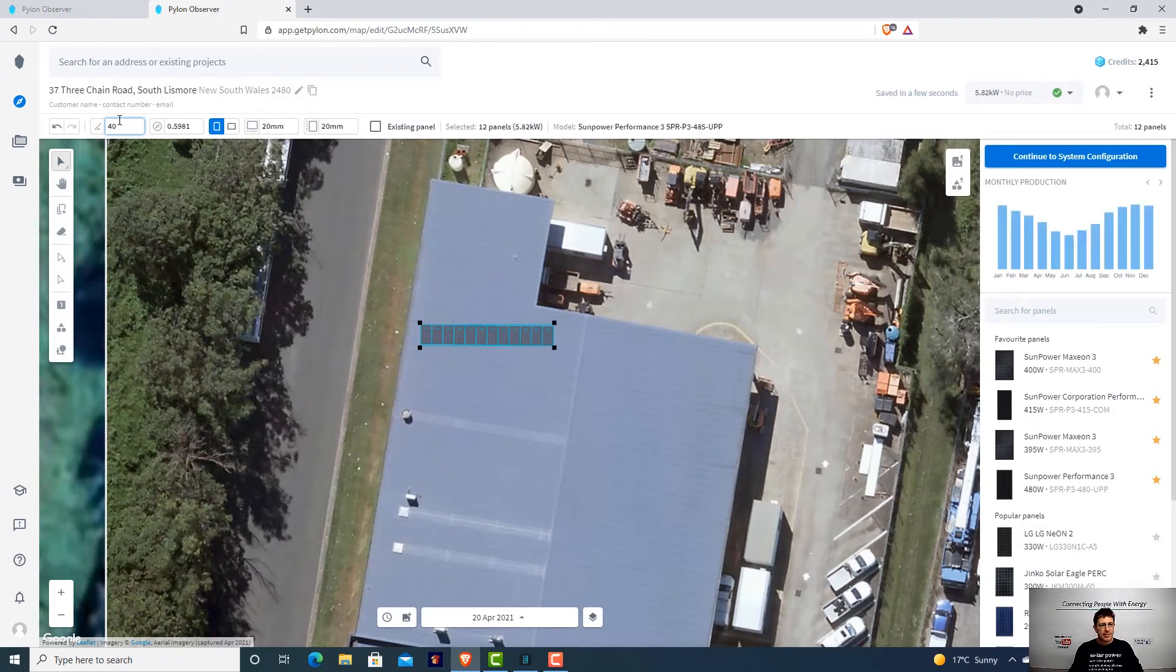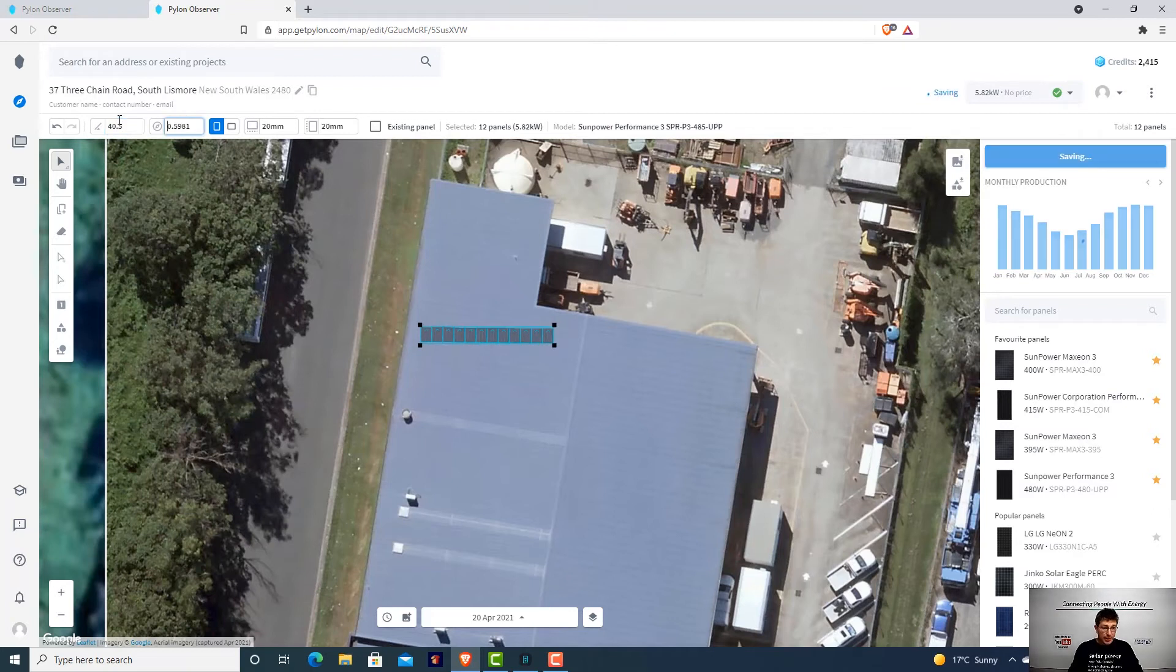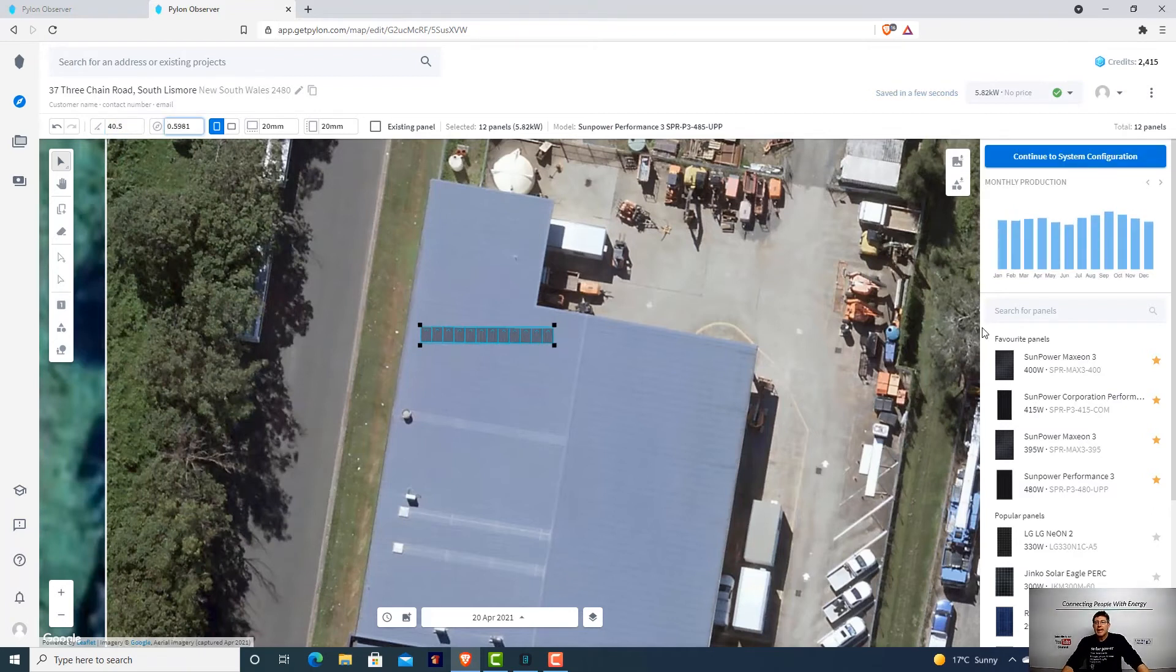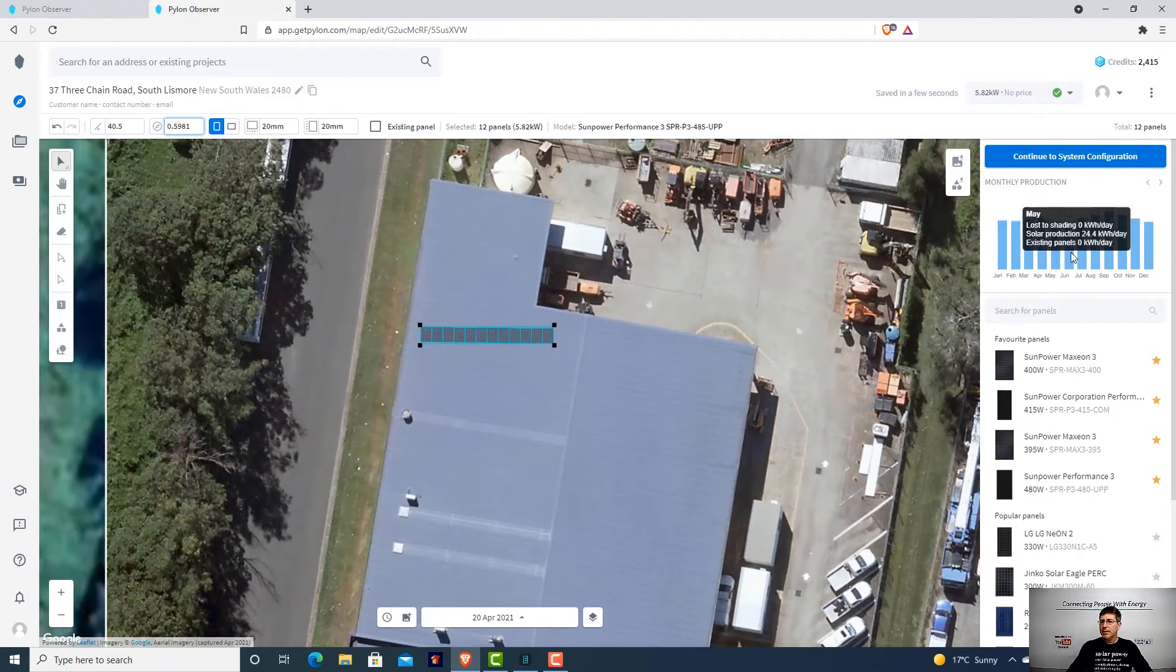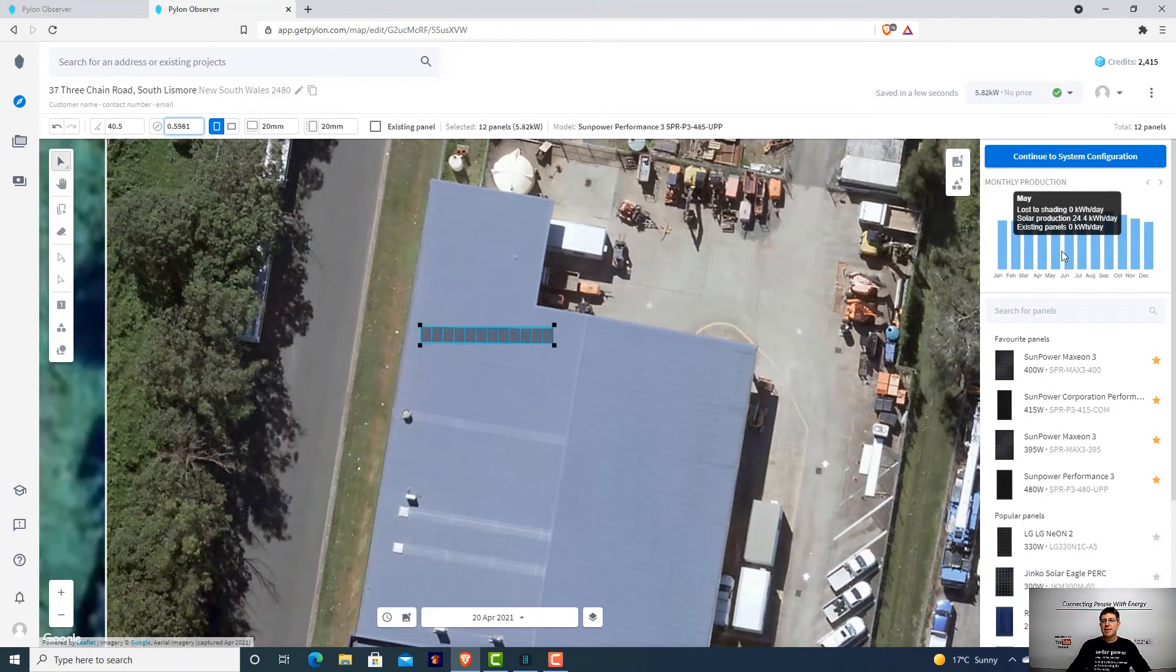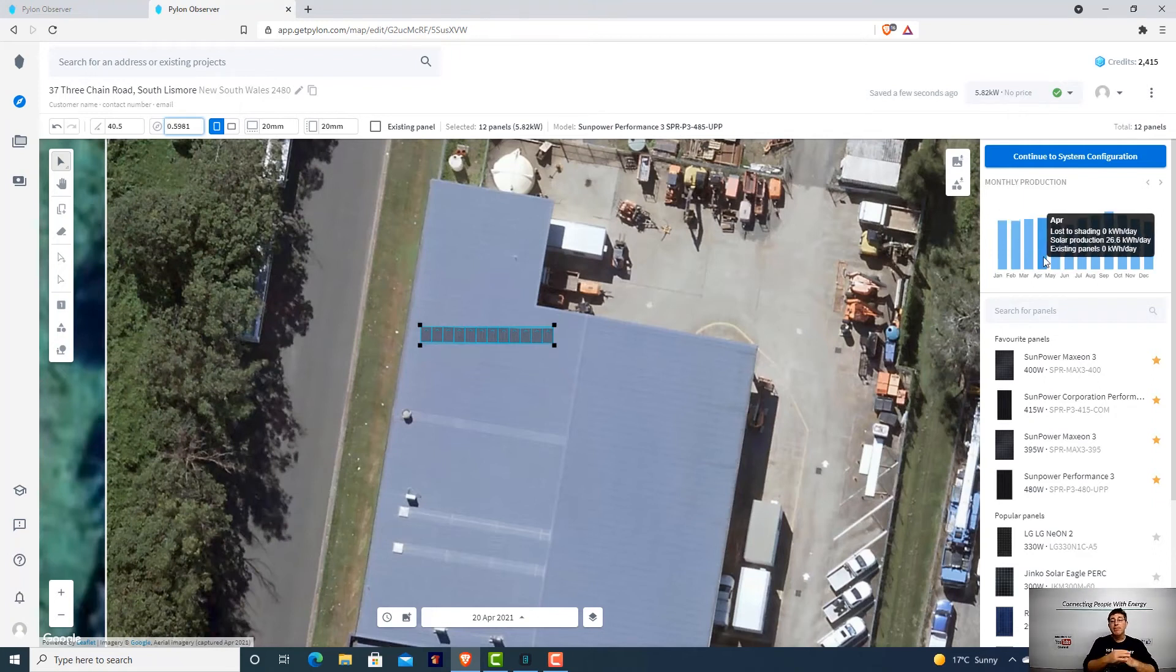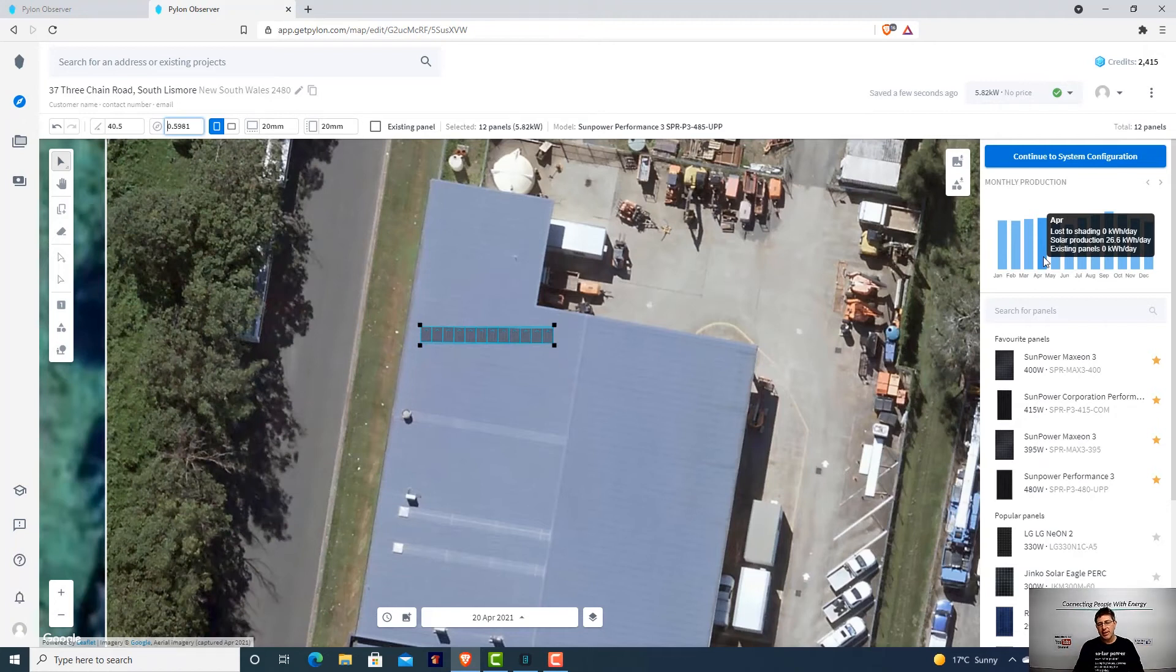40 would be close enough, would be good enough. As you can see here, it really changes that. In summer, it brings down our production in summer, but it brings up our winter to 23. So it gives us that more consistent energy all year. That's what you're really looking for off grid.